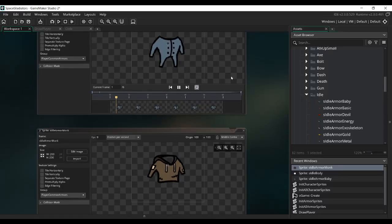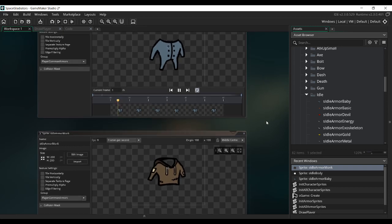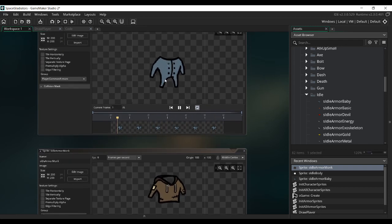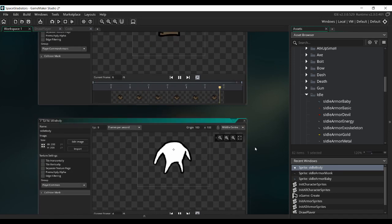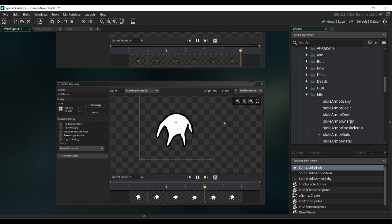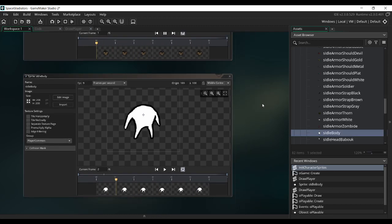Now we are in Game Maker and all of our sprite sheets are imported. They look like this for the idle animation — this is an armor, another armor, and the body, and we have the same thing for the heads and weapons. What we have to do is put them in a sort of little database to link them with a character ID and an armor ID, so we know which one we should display when the player is in a certain state.